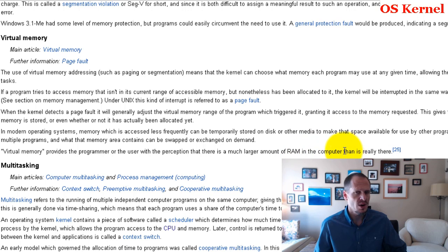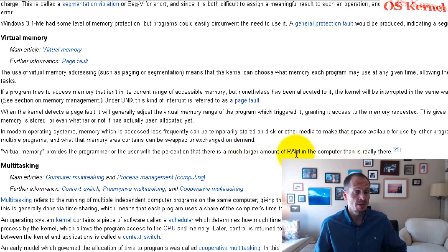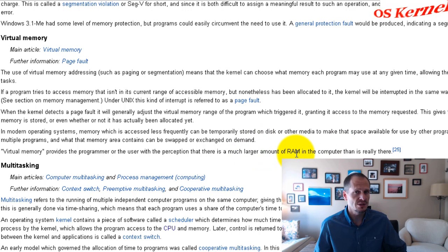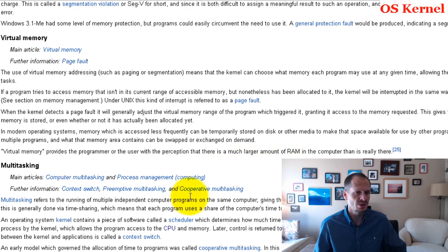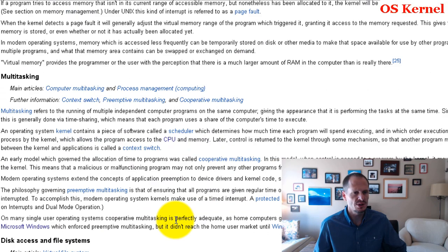So virtual memory provides the programmer or user with the perception that there is a much larger amount of RAM than there really is. So again, if RAM gets full, the operating system will start dumping stuff onto the hard drive and pretend that this area of the hard drive is also RAM. That's virtual memory.